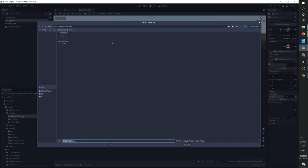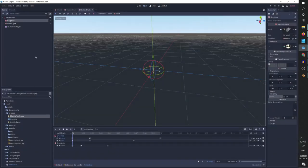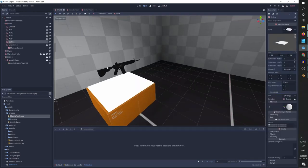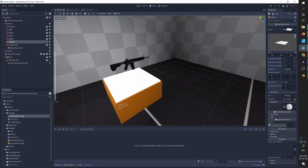So let's save it under muzzle flash. And now let's go to our world scene and I'm going to go to our HK416 and I'm going to add the better flash.